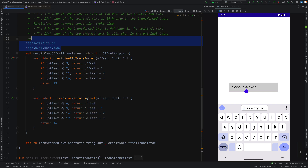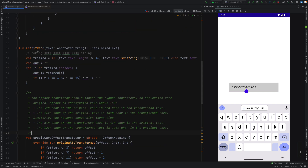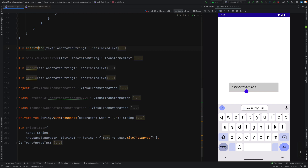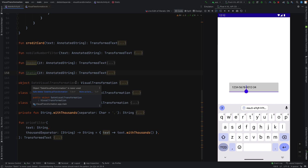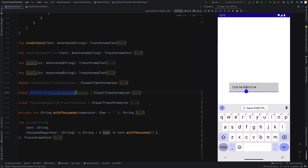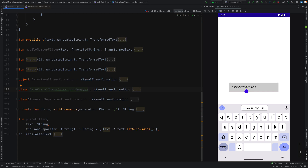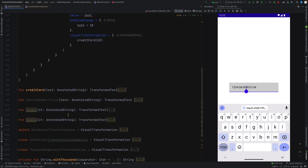I have collected a few visual transformations: for credit card, mobile number filter, one dot, the static one, then the date visual transformation, then date visual transformation in dd/mm/yyyy format, then the 1000 separator, then price filter. Let's see them one by one.